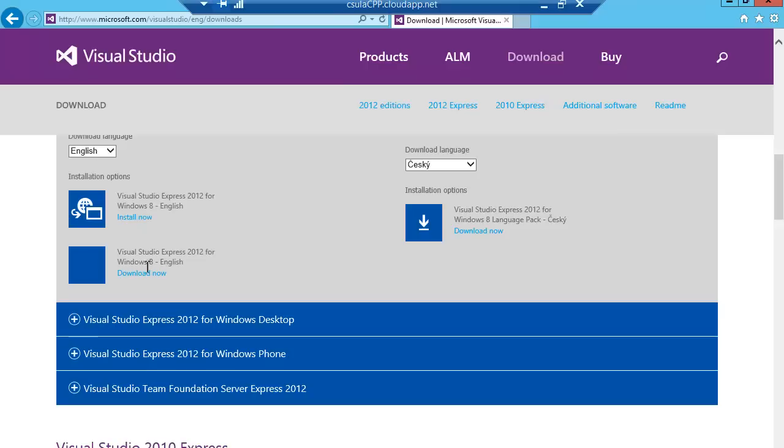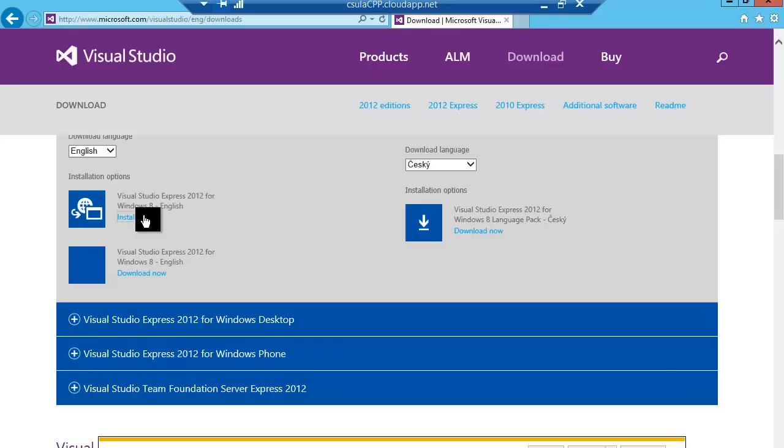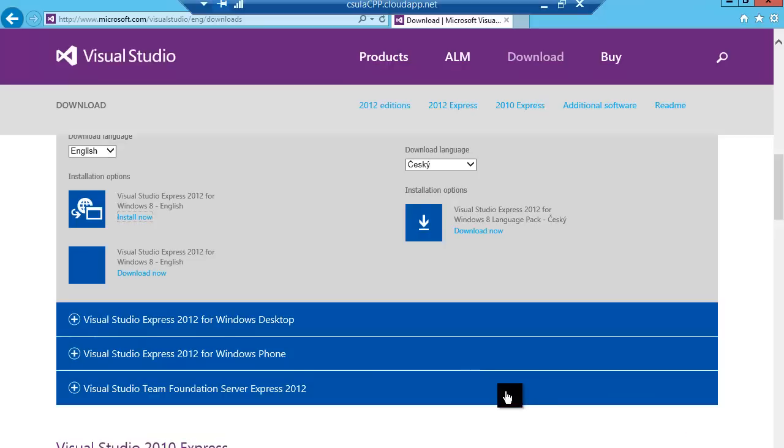I can install now or I could download it. For this purpose, just go ahead and do install now. Now your server will simply hang out and make things happen for the time frame that you need to have this installing. So click on Run.